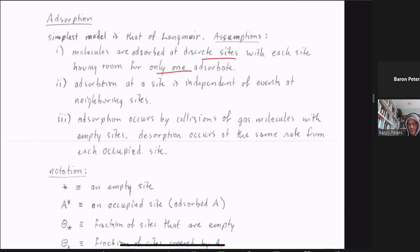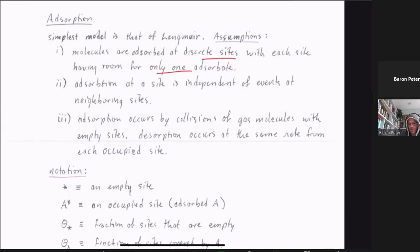The second assumption is that adsorption at a site is independent of events at neighboring sites — the sites don't crowd each other or facilitate adsorption on a neighboring site by creating lateral interactions between the two. The third assumption is that adsorption occurs by collision of gas molecules with empty sites, and that desorption occurs at the same rate from each occupied site.